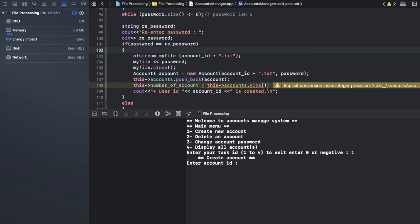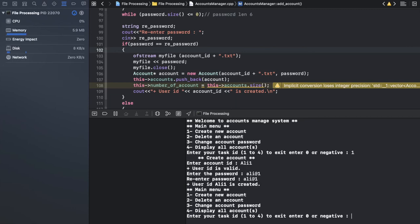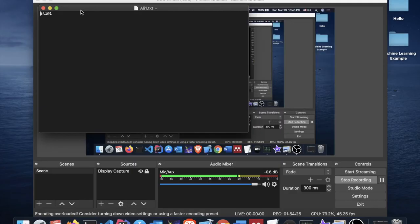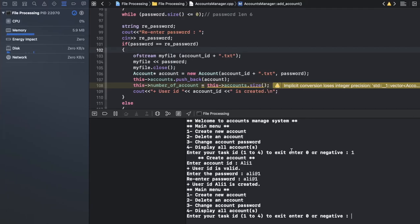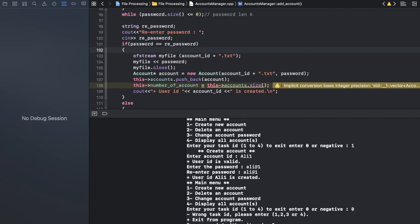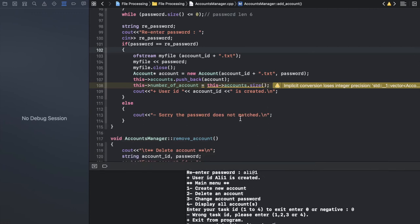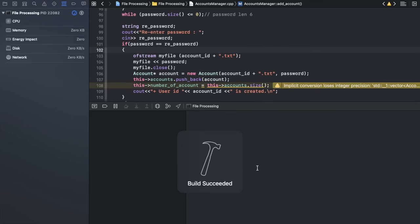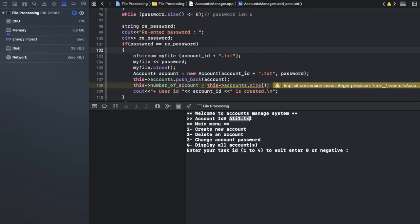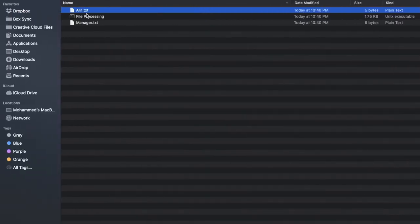I run again and create an account called 'ali' — a new one. We add one and it's created — it's already here. Let me exit. Everything is okay. Let me check the update password — we don't use that 'update password.' Let me check. We have that ID and I want to change the password inside it. The password is 'ali at one.'